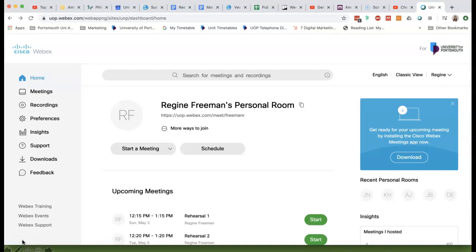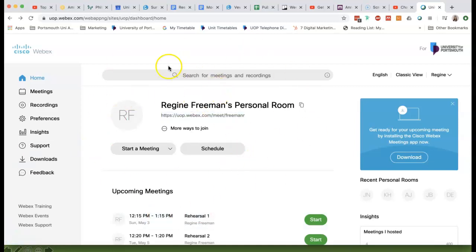Once you've had a couple of rehearsals and you're happy that you have your final video that you'd like to generate a URL for and share with me, you will have completed your presentation, pressed record, and pressed stop. So then you need to go and get that URL. Come to your home page in WebEx, the dashboard.